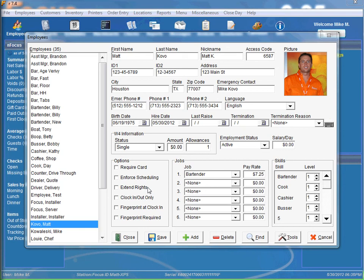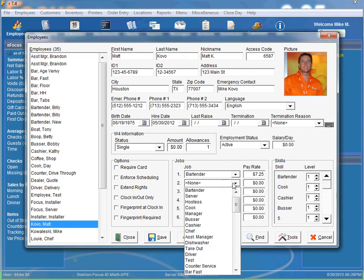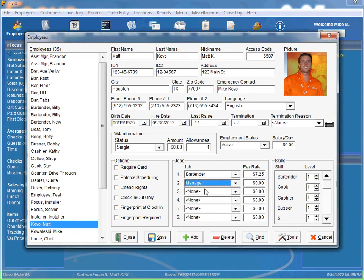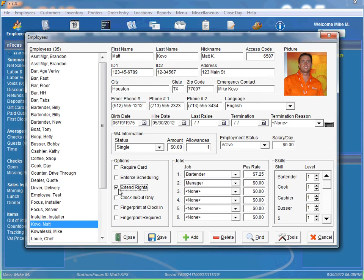Extend rights. Now this option means employee will have a superset of job rights if they have multiple jobs. So in other words, all the job rights that are turned on for bartender and manager will be available if you select the extend rights option.